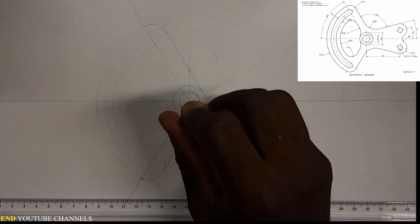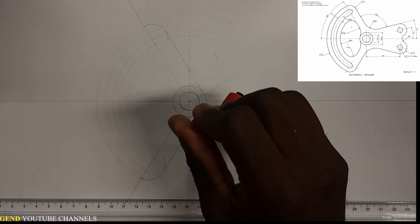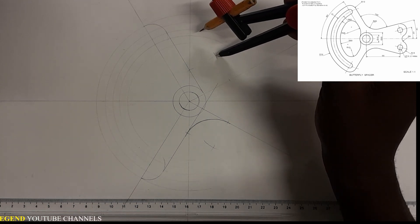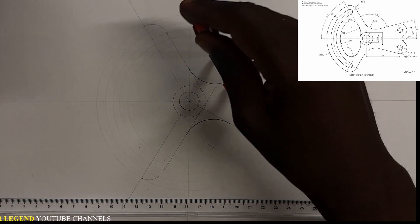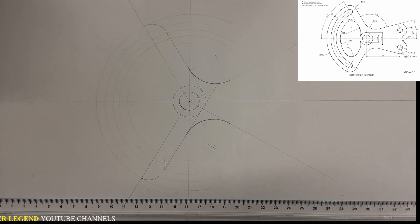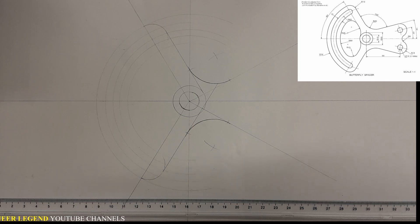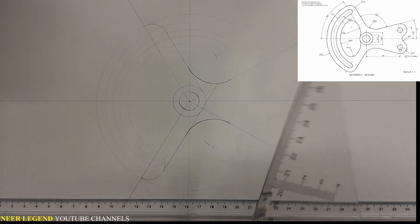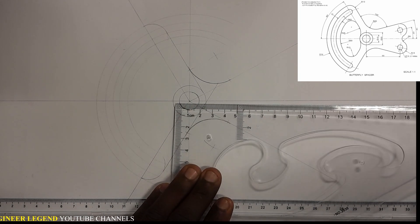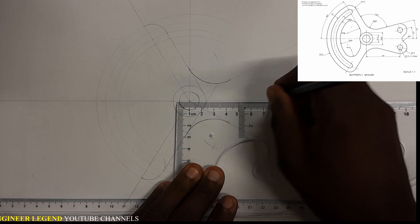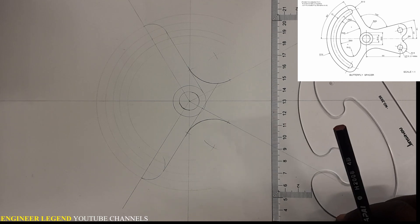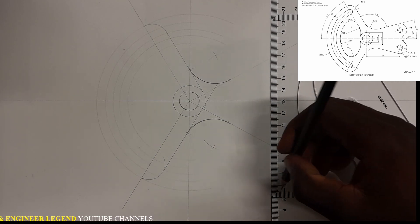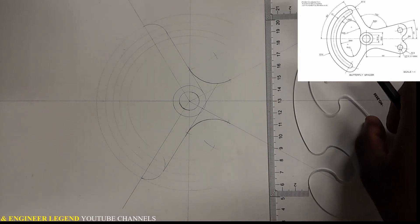Come to this point and outline right here. Come to this next point and outline right here as well. Then we're going to measure 65 — from here to here it's going to be 65. We're going to draw a vertical line right here; this is going to be a construction line.